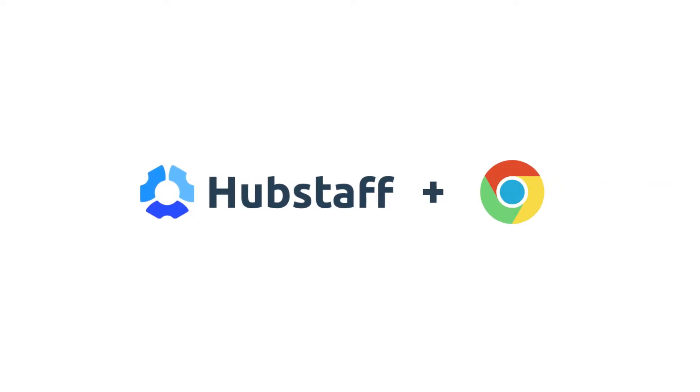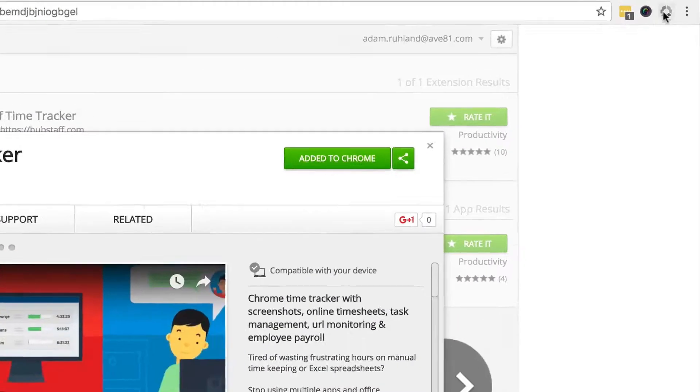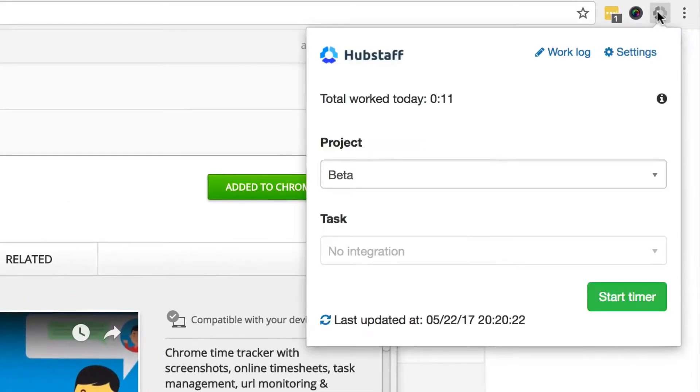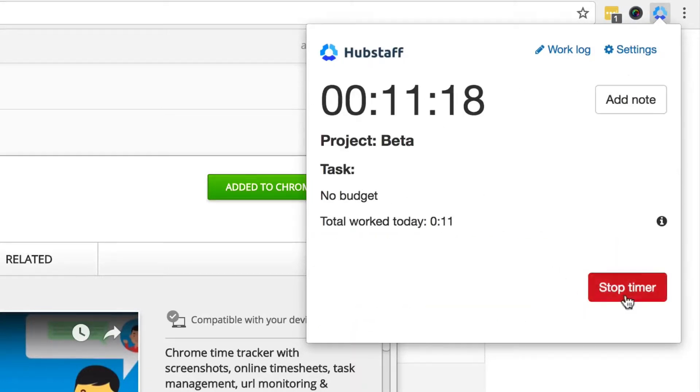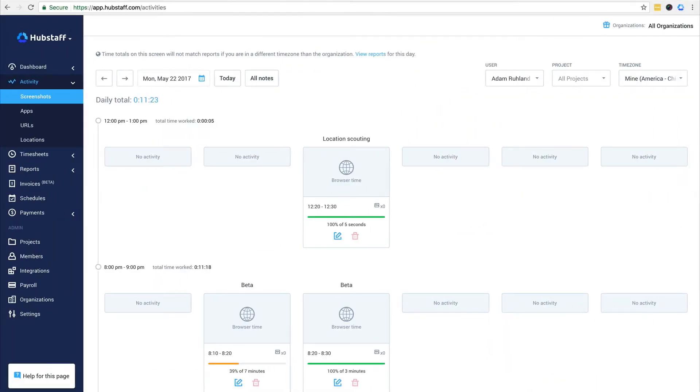The Hubstaff Chrome extension was built for users who want to track time directly from their web browser. Just like the desktop timer, you can track time with the Chrome extension and have it sent directly to Hubstaff.